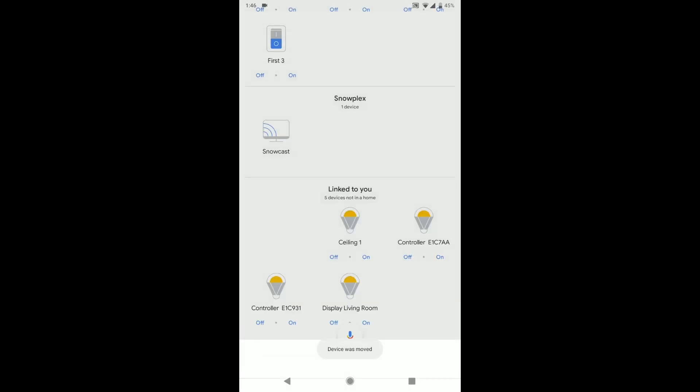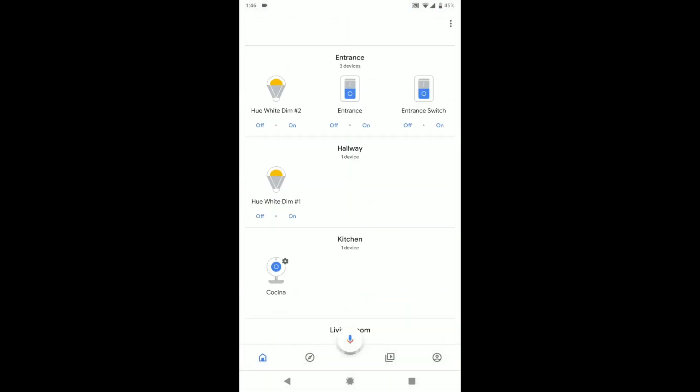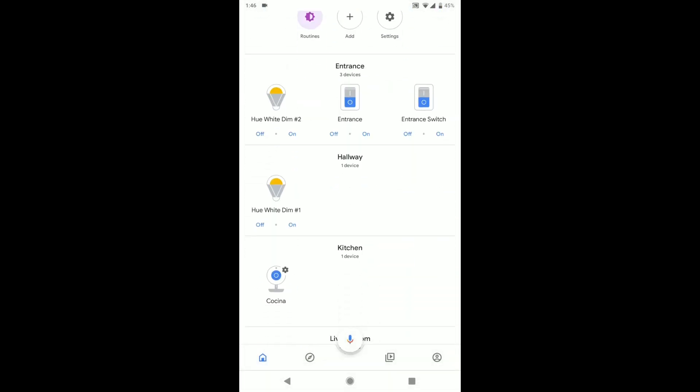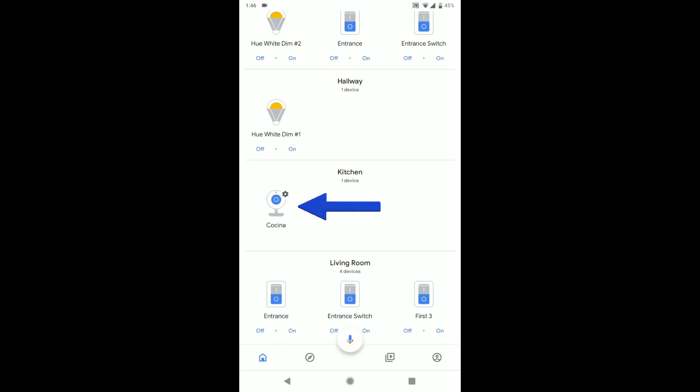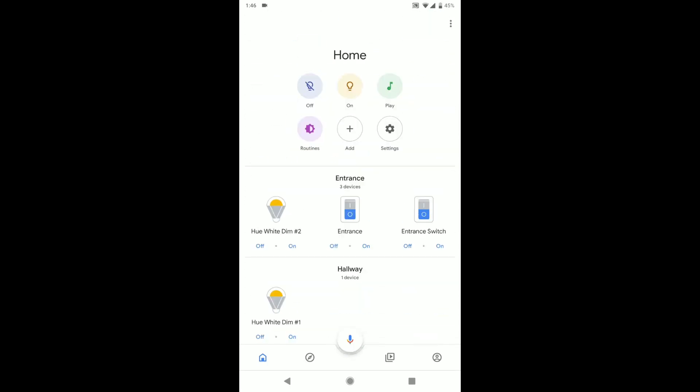And if I go back and it's gone from link to you and it's up here in kitchen. And that's it. That's how you add it. See ya.